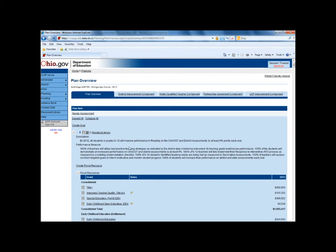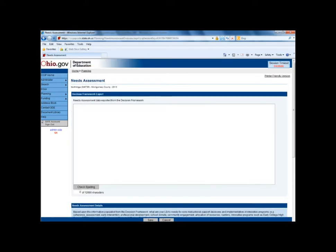The first step in the new fiscal year that districts should perform is conducting a comprehensive needs assessment and entering it into their CCIP. To access, click on the needs assessment.